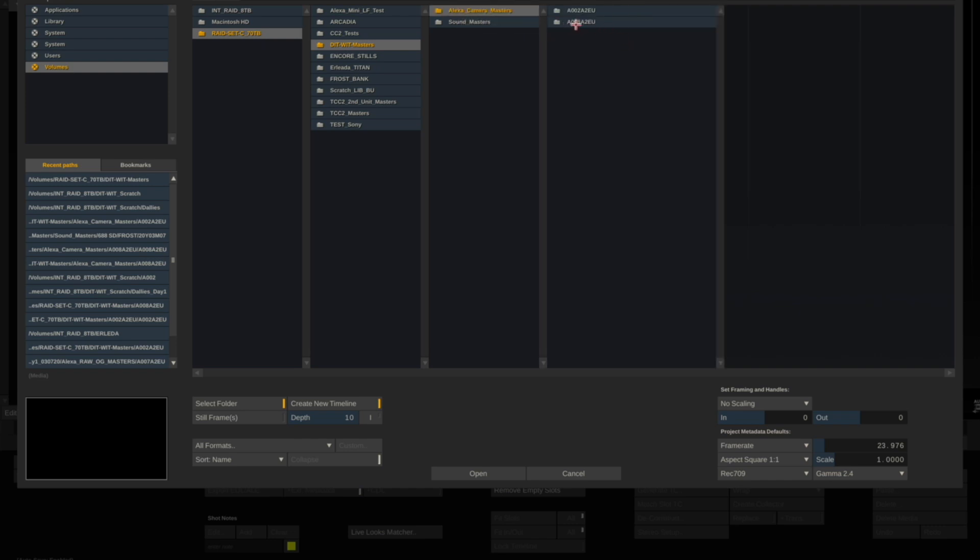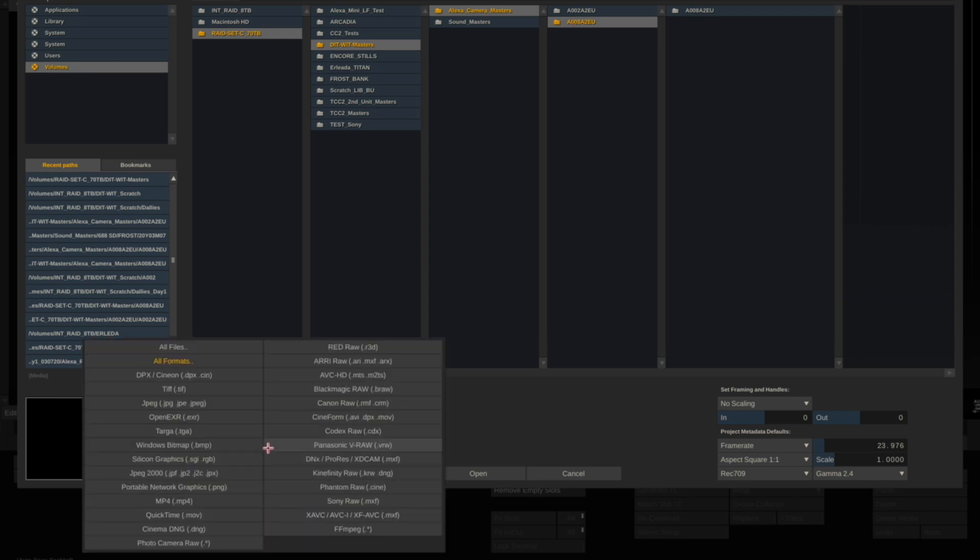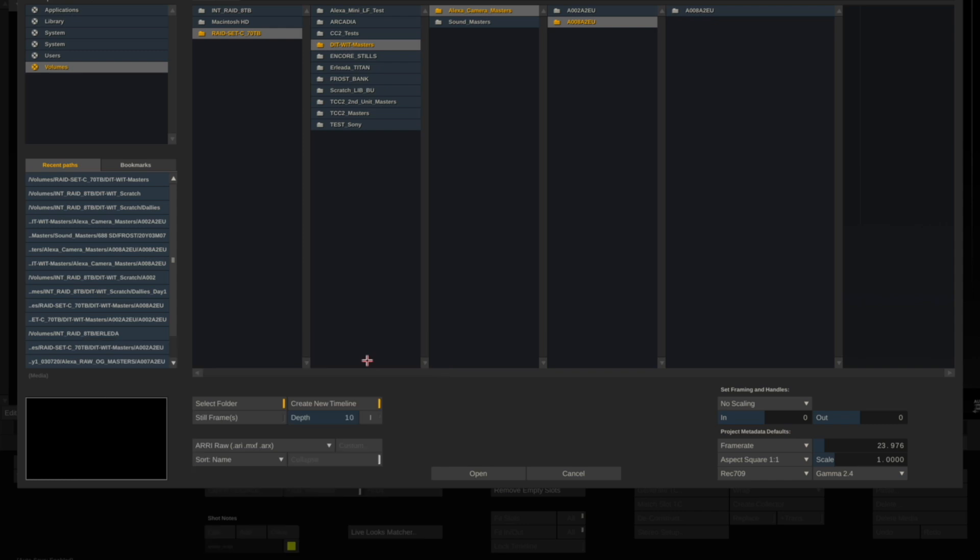In this case we're going to bring in Roll 8. If you want to only bring in a specific type of file format, in this case .ARI, you can reset this here or leave it to All.